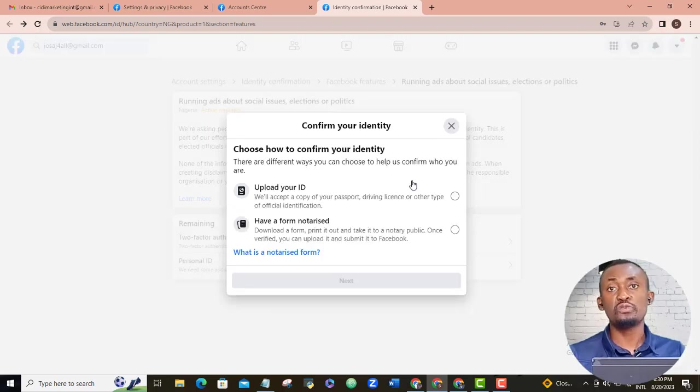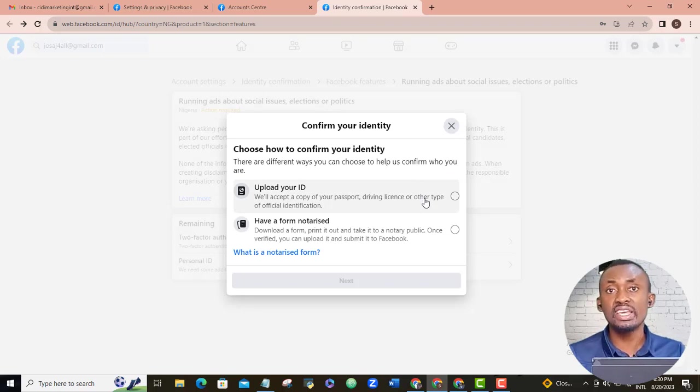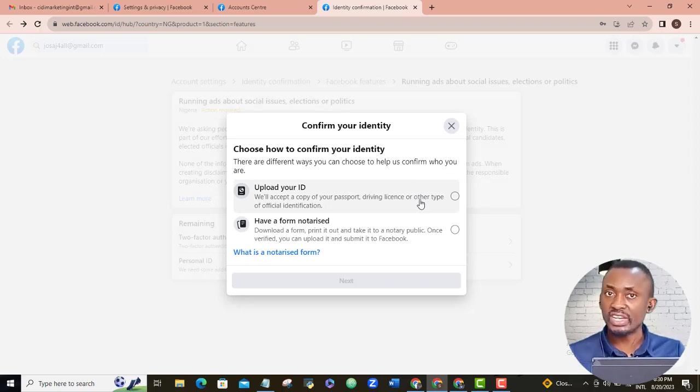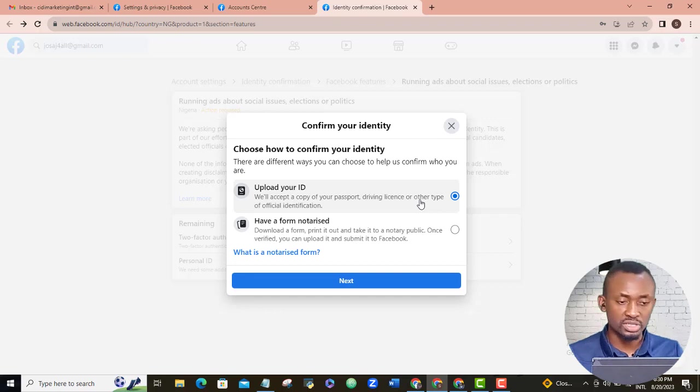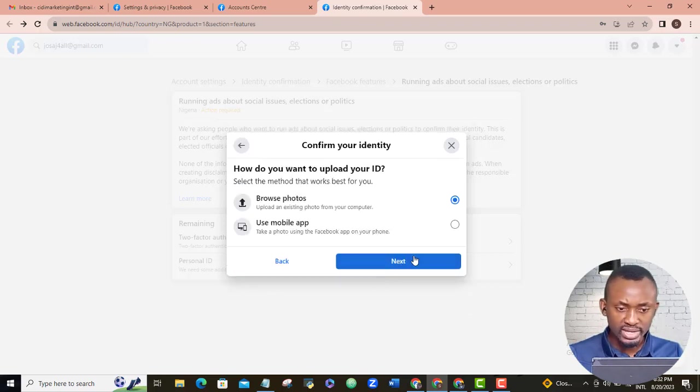Cool, my two-factor authentication is successful. The next thing here is to add my means of identification. I will click next. I will go ahead and upload my photo ID.